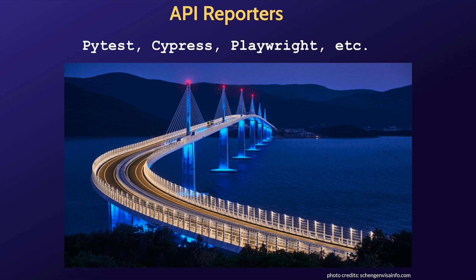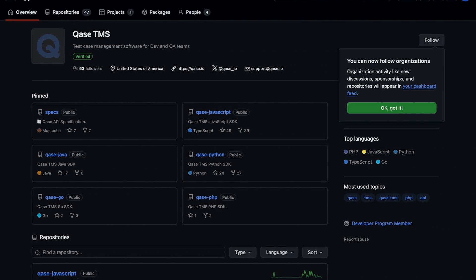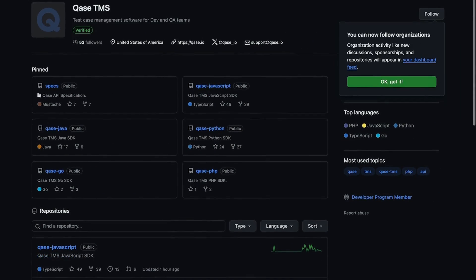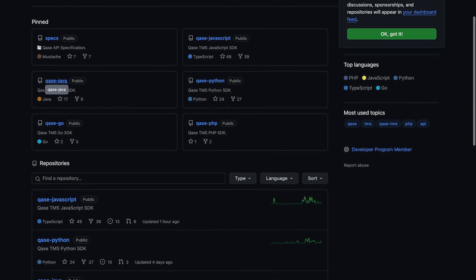For an effortless start, check if we have a pre-built reporter for your testing framework. Visit our GitHub repository using the link provided in the description below, and you'll find a collection of reporters ready for use.